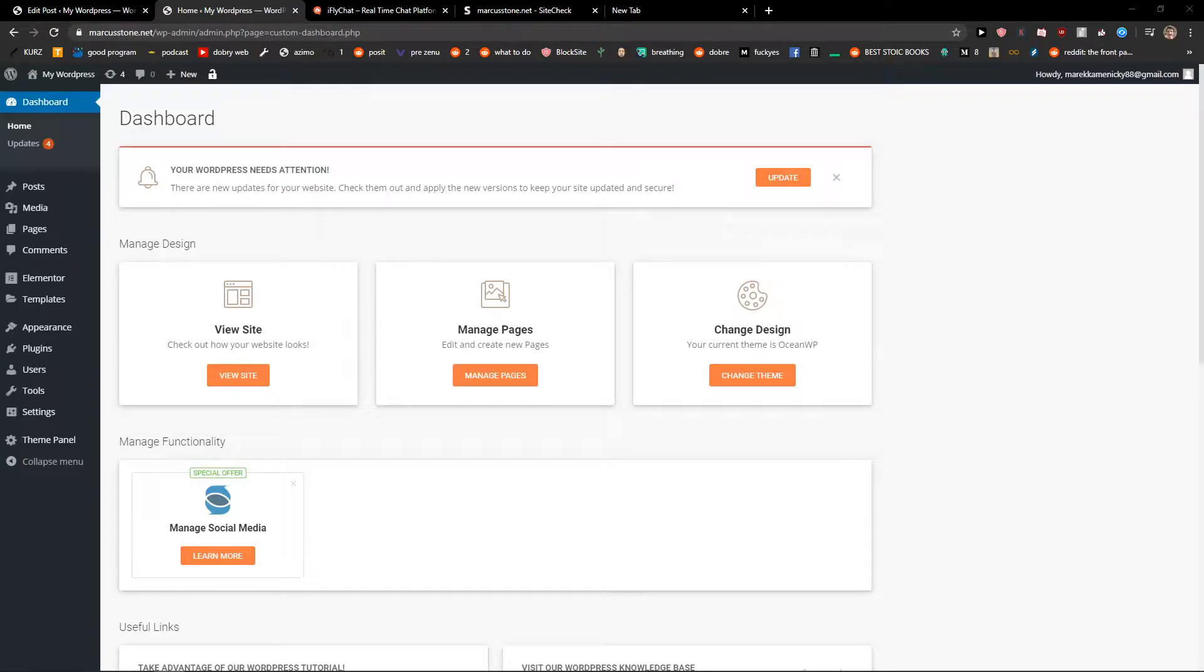Hey everybody, welcome. My name is Marcus Stone and in this video I will show you how you can easily force strong passwords on users in WordPress. So let's start.